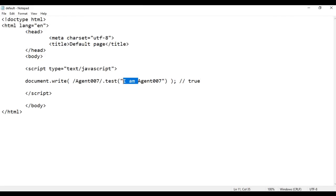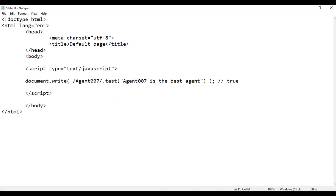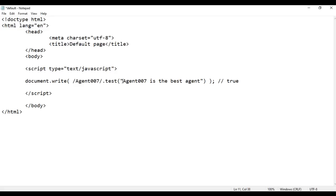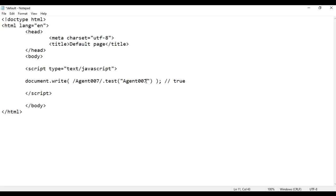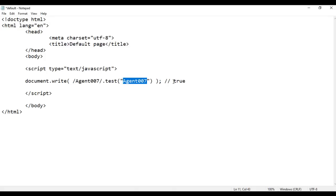I go back and change the string to 'agent 007 is the best agent'. Again, I am telling the test method to check whether there is a sequence of characters saying agent 007 in the given string. Of course we have the sequence agent 007 here, so we will get true. File, save, go to browser and refresh — we are getting true. So there is an exact match here.